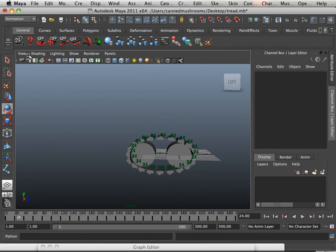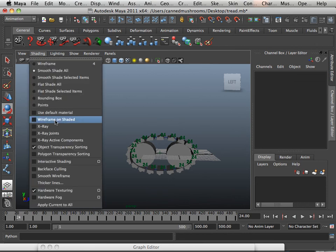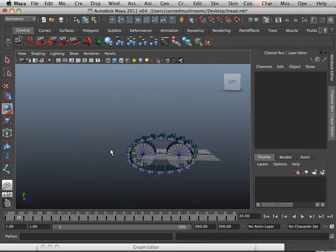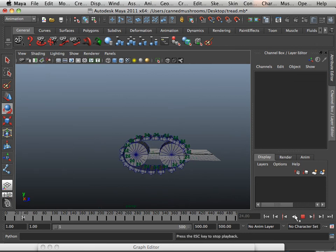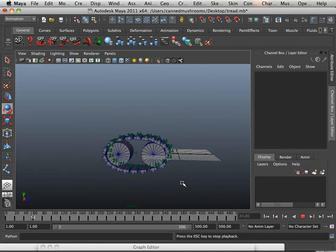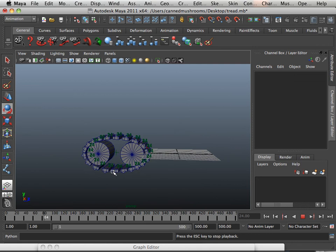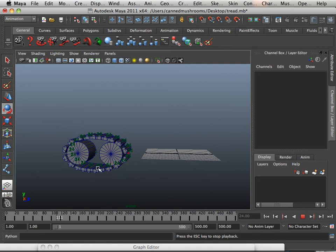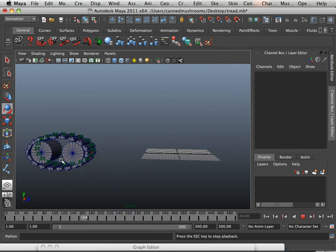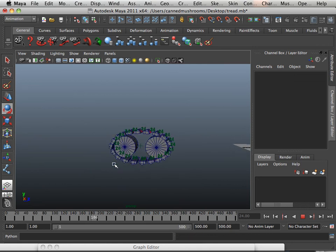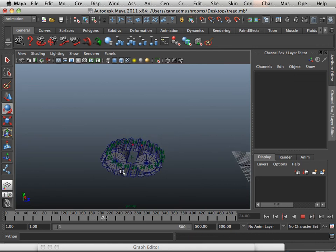And to see this, I would have to have my wireframe on shaded open. There it goes. So cool.